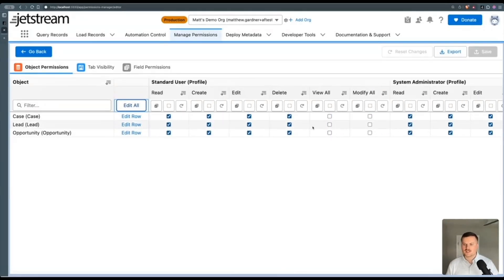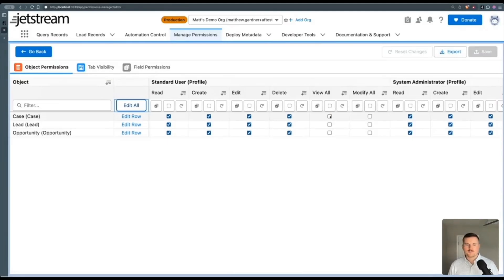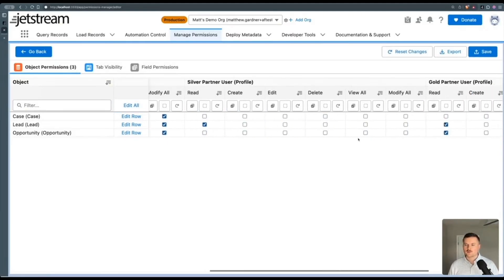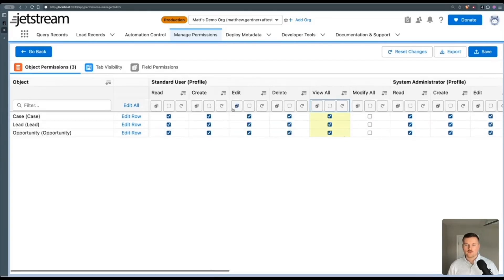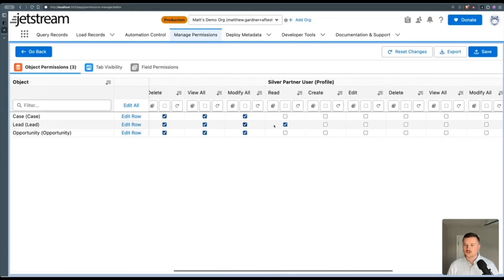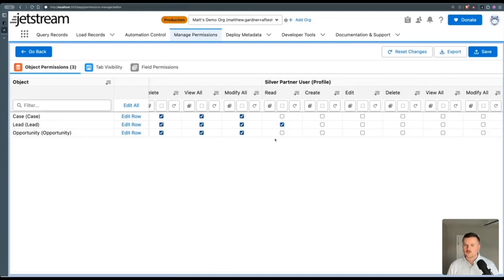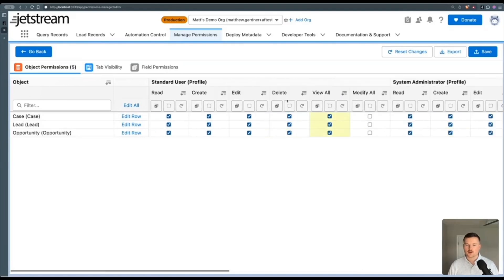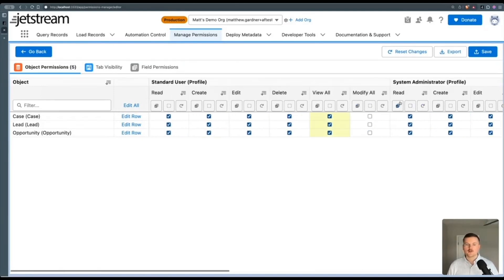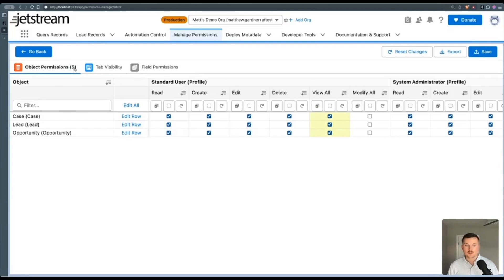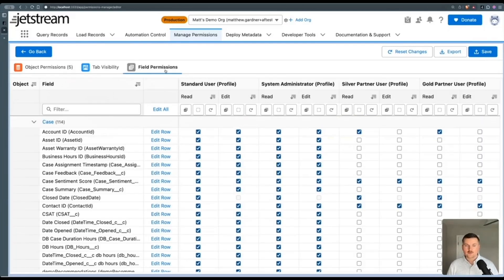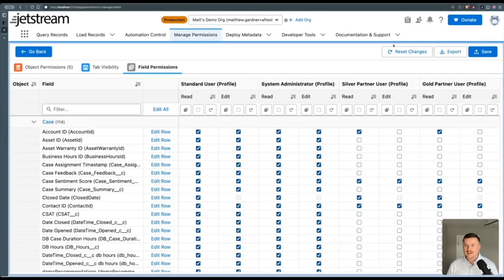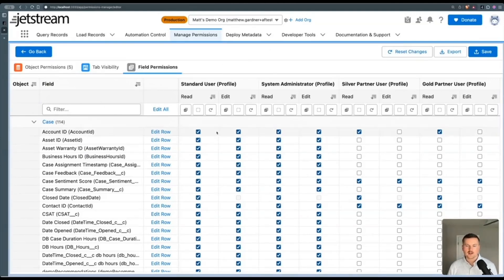So right here for this demo, I'm just going to add view all permissions here for the standard user. And I'm going to add read access to opportunity on this partner user profile. Now this little number up here is going to keep track of how many changes I've made that are unsaved. And if I ever needed to reset my changes, I can reset all my changes with this button up top.